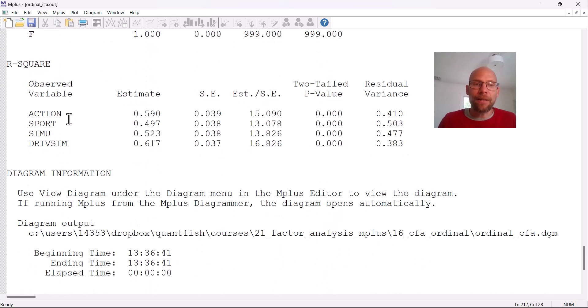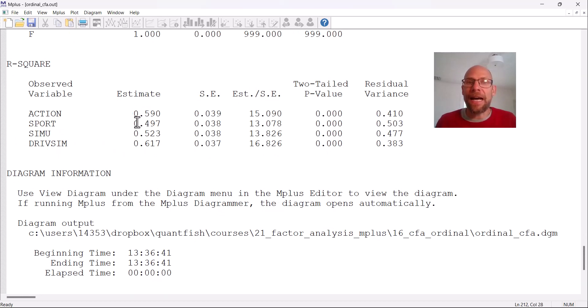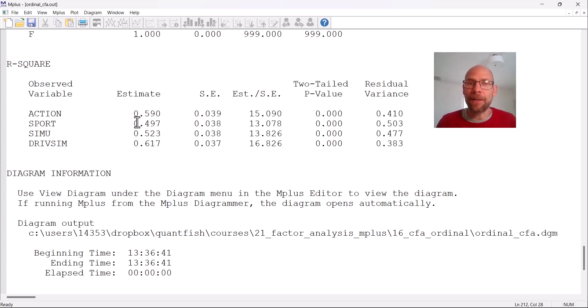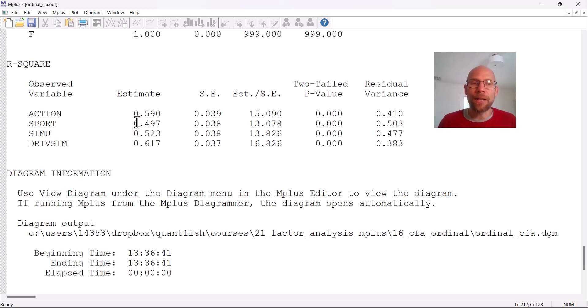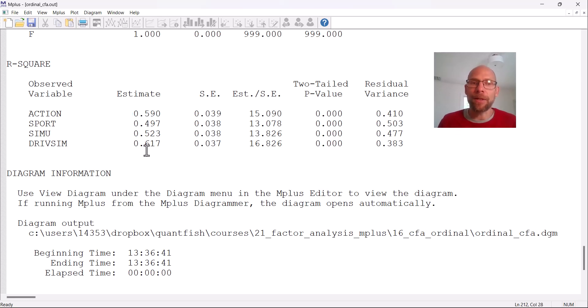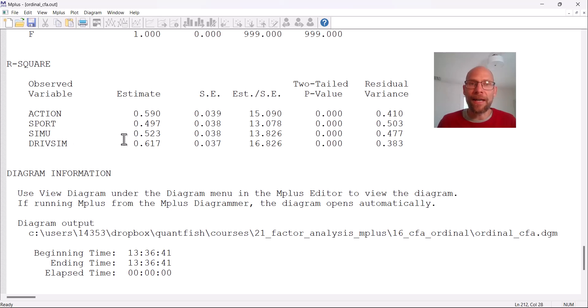And then at the bottom, you get the R squared. Those are the standardized loading squared, which would indicate item level reliabilities. They're not very high. But again, that's for single items with only four response categories. So that's relatively okay. And so if we calculated a composite reliability here, then that would look pretty okay across those four items.